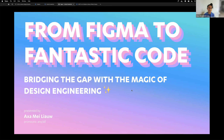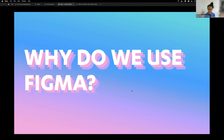I'll talk about our design to development pipeline and then we'll do questions later. First off, why do we use Figma?